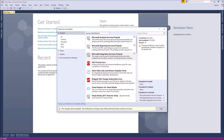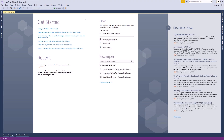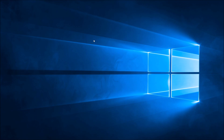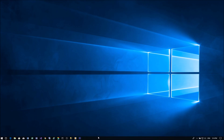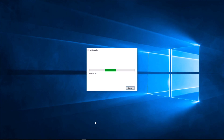Click the Close button. Make sure Visual Studio 2017 is closed, then proceed with the uninstall.